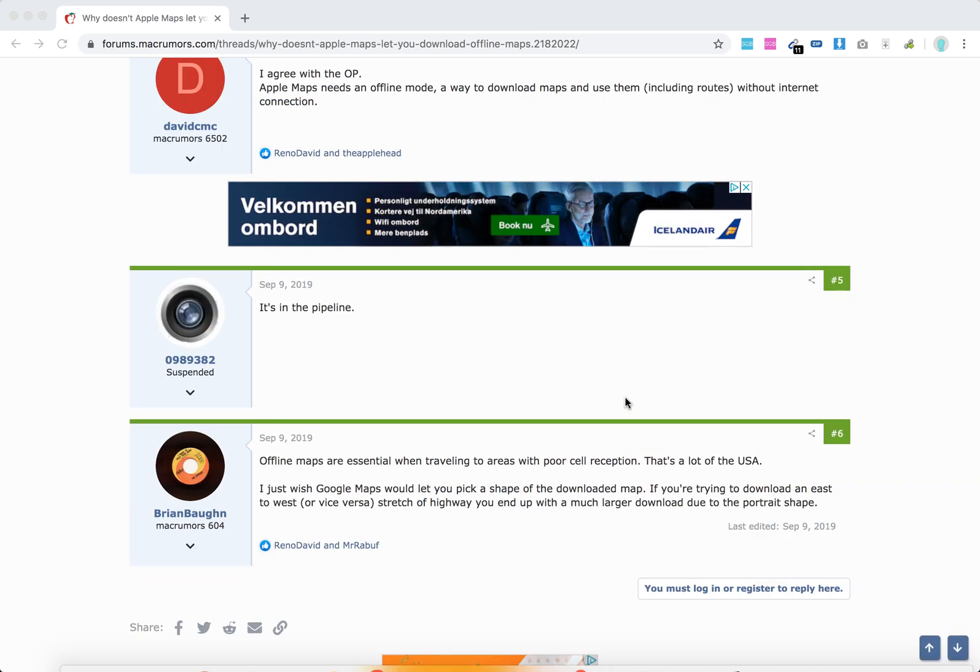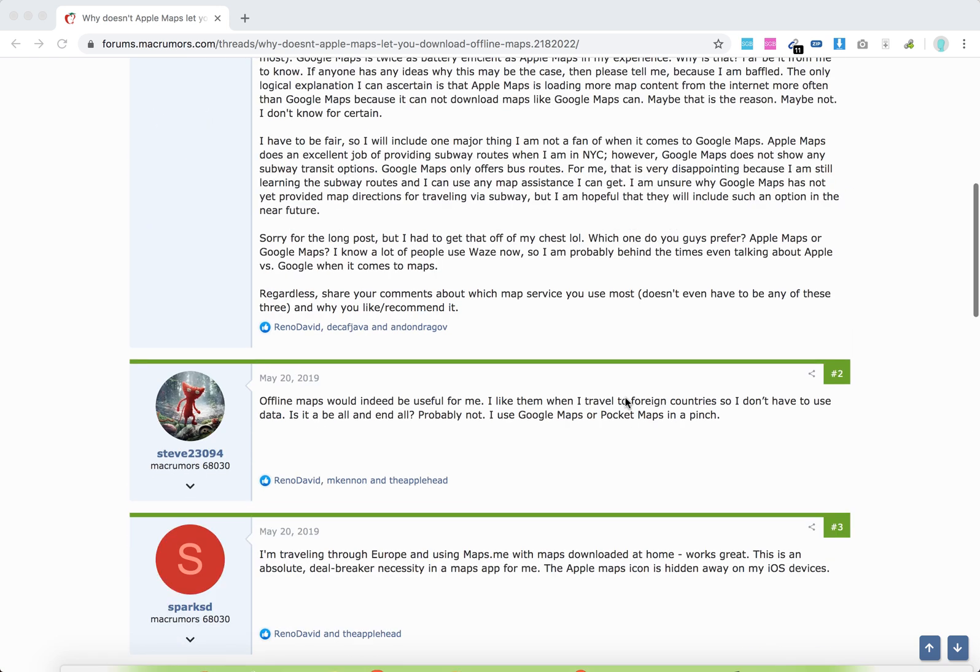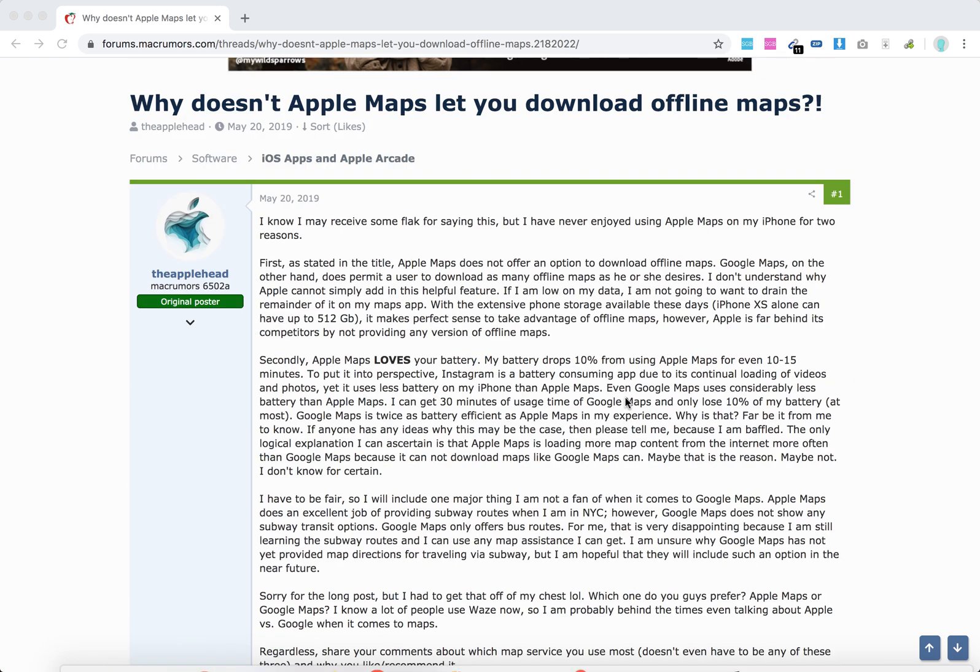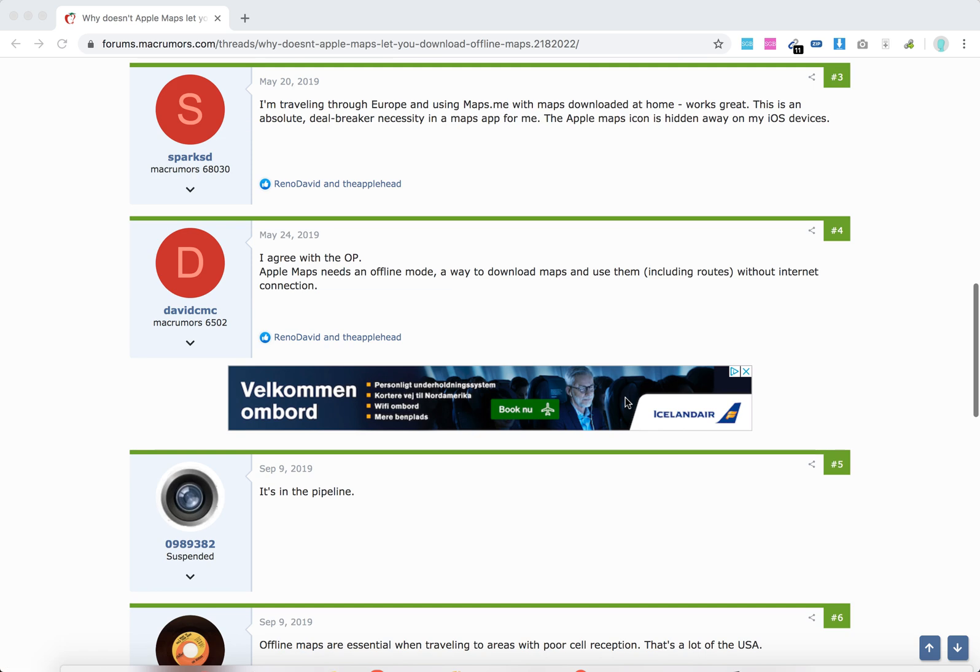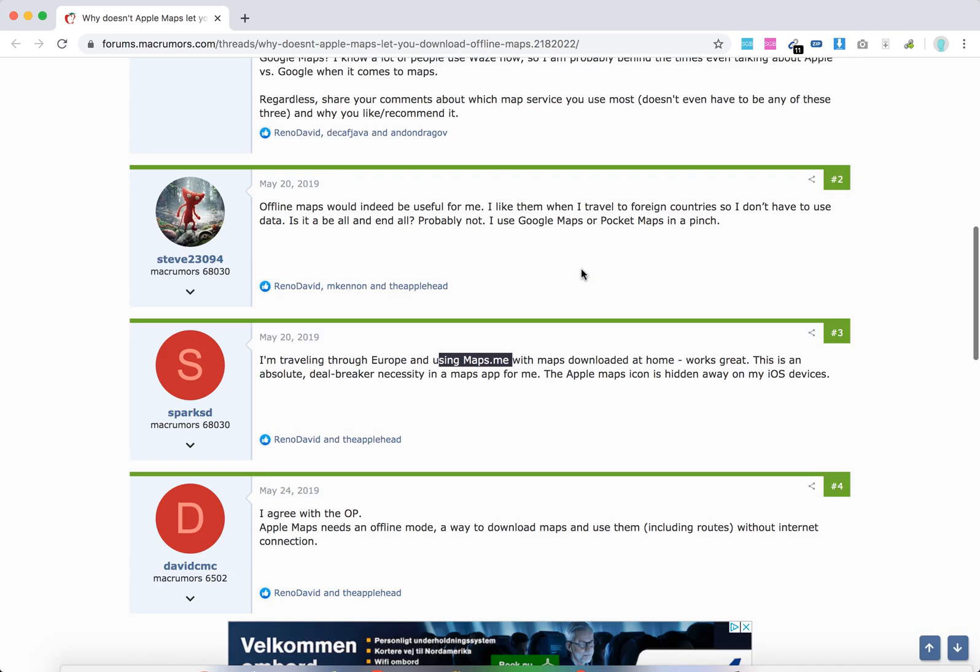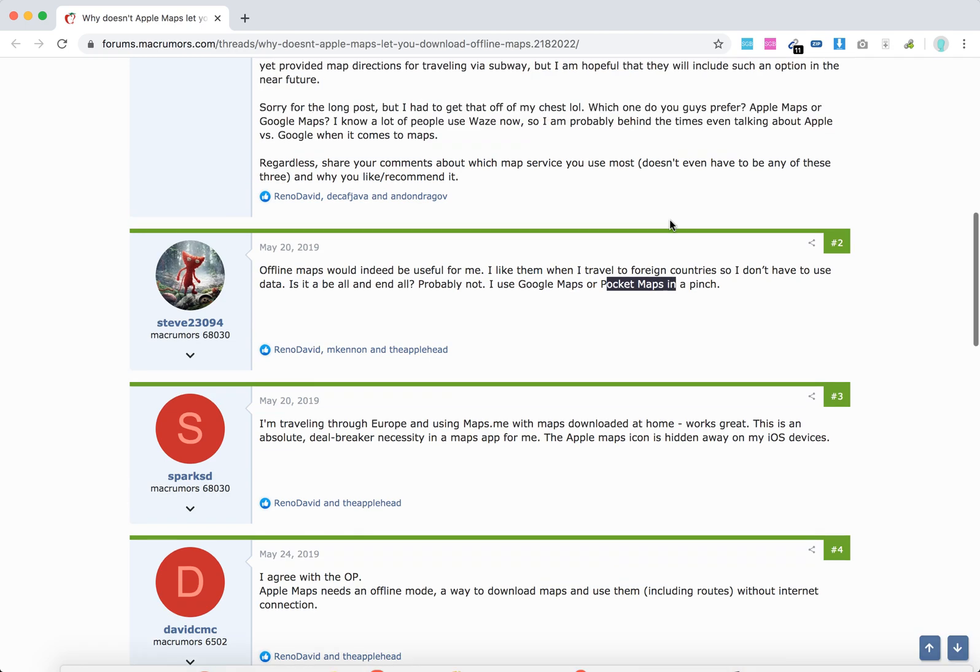But yeah, it's still not possible to download offline maps and you can find a lot of forums like that. So either use Google Maps or Maps.me, or Pocket Maps of course.